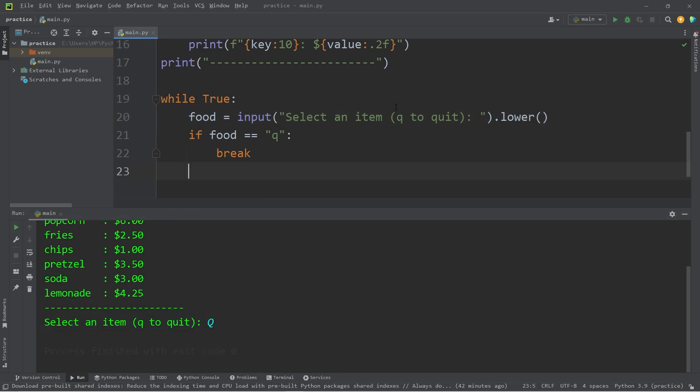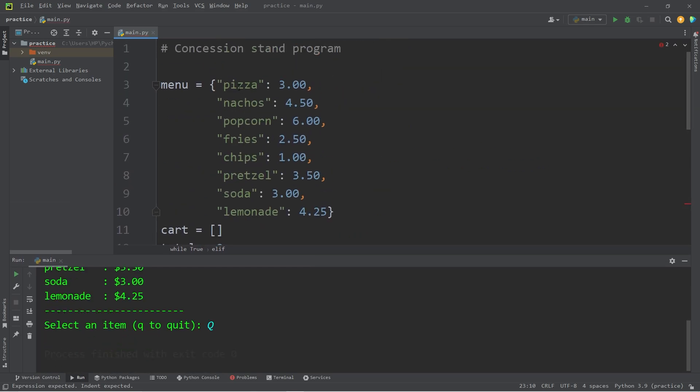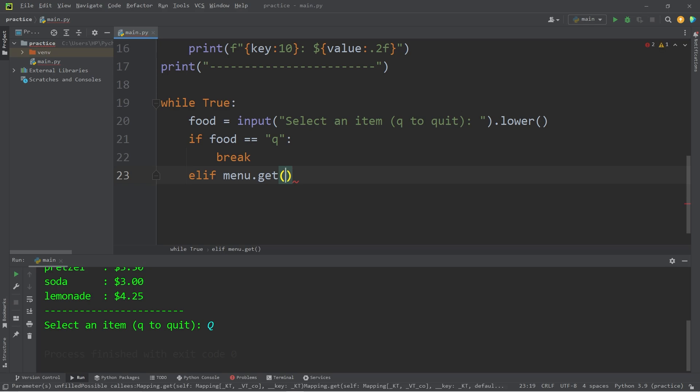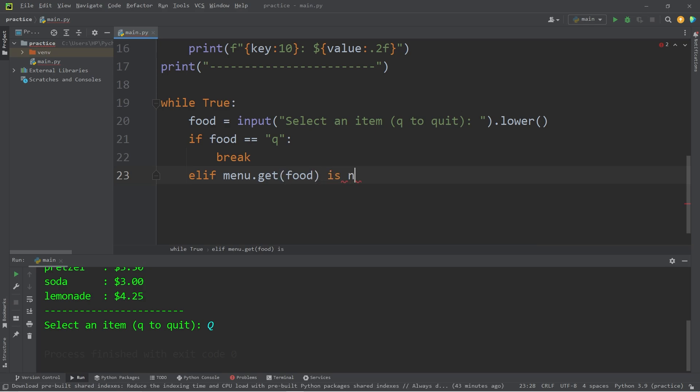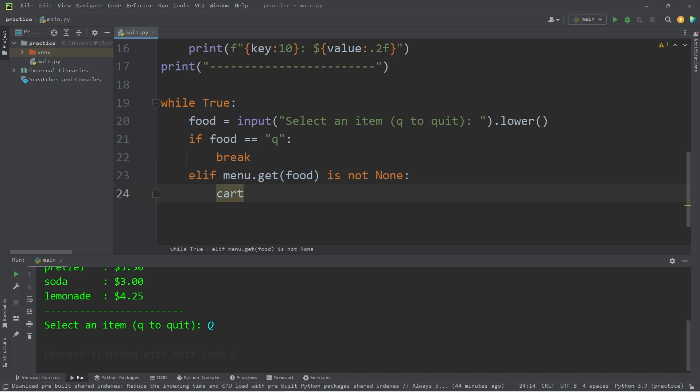Let's add an else if statement. What if the user types in an item that's not on our menu? Well, there is a get method of dictionaries. If menu dot get pass in our food, which is user input. If the user selection is not within our menu as a key, it will return none. So we can use that else if menu dot get food is not none. Then we would like to append that food item to our cart cart dot append our food item.